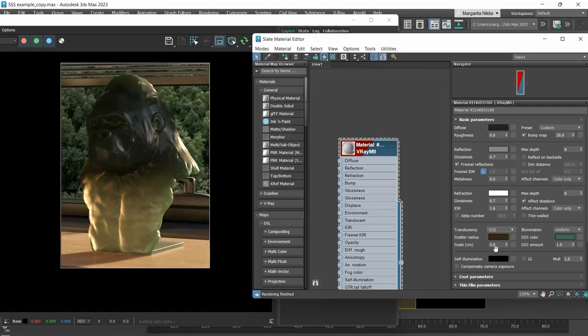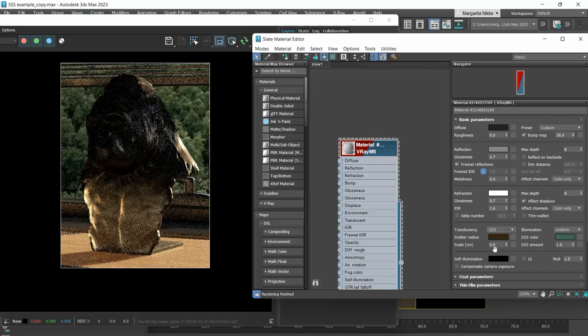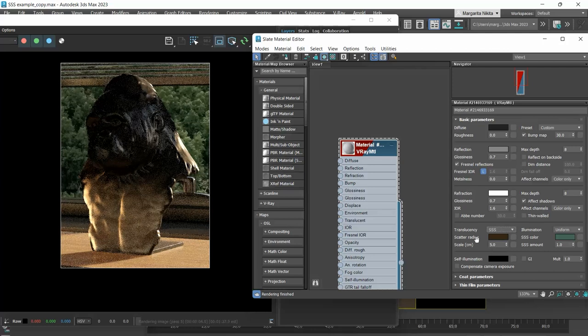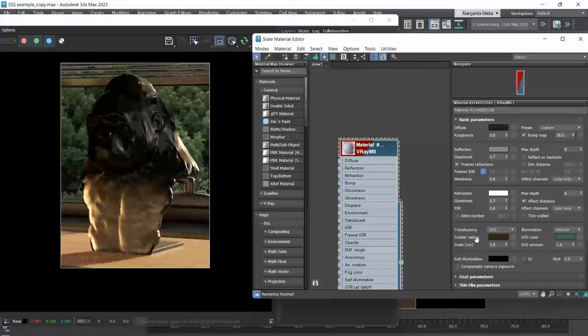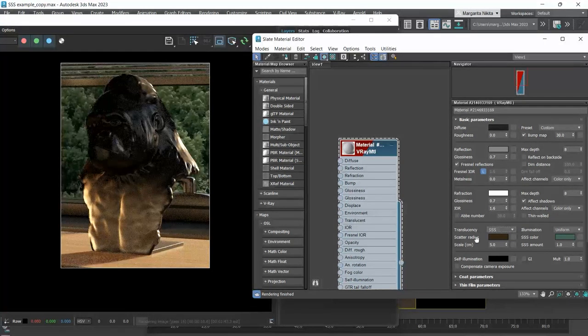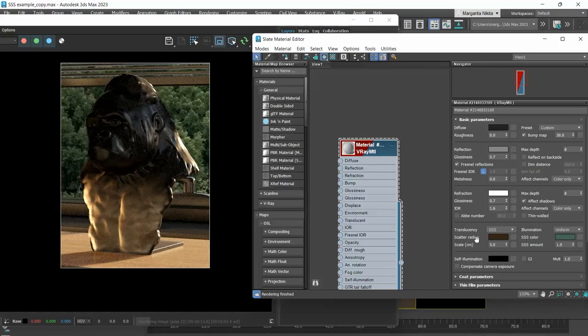Another option for the translucency is SSS which stands for subsurface scattering. This is usually used for human skin or other relatively opaque materials. You can see that now the green color is not really visible.